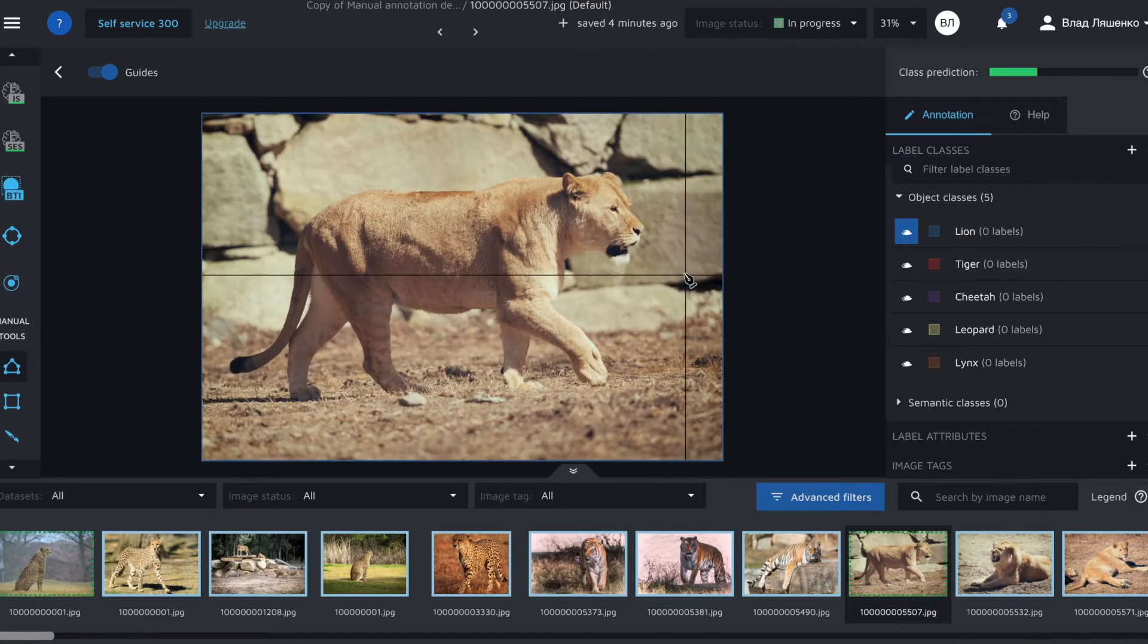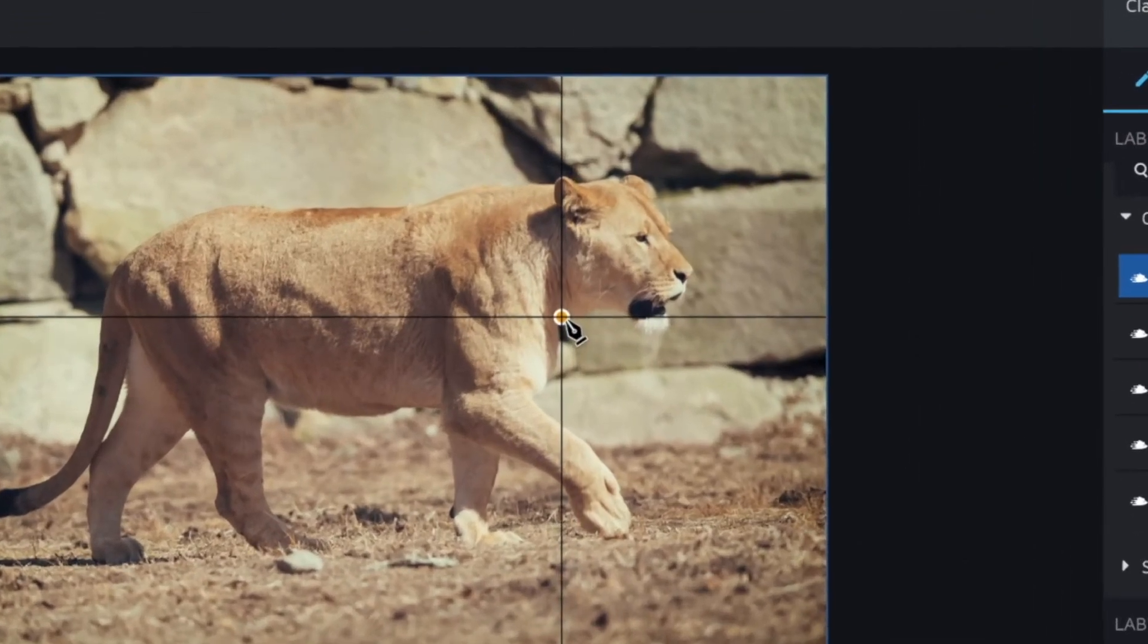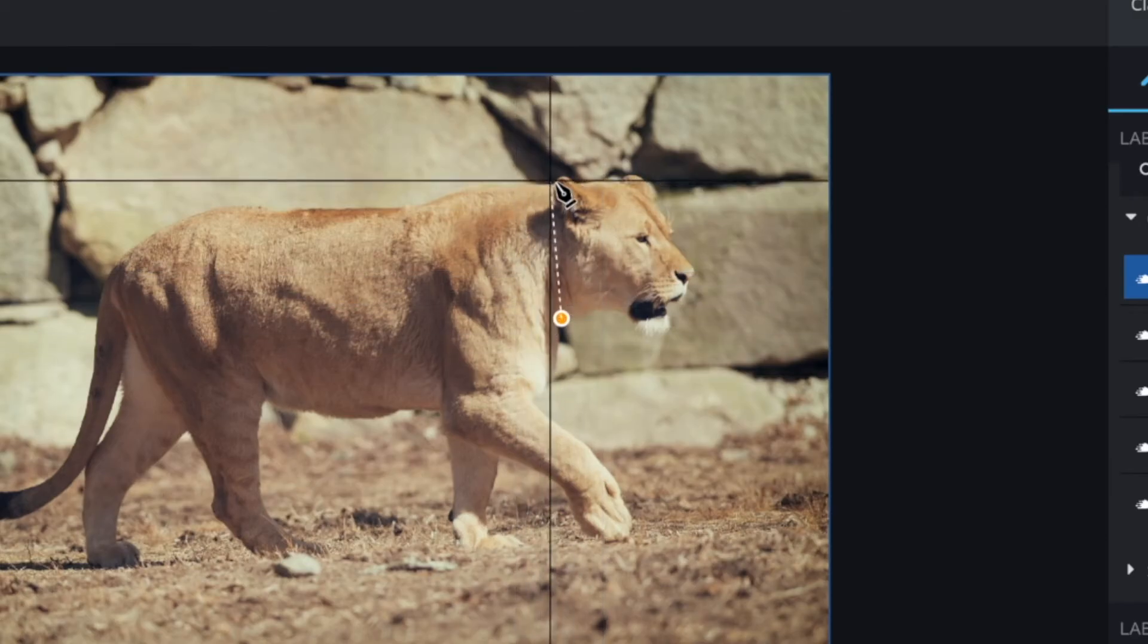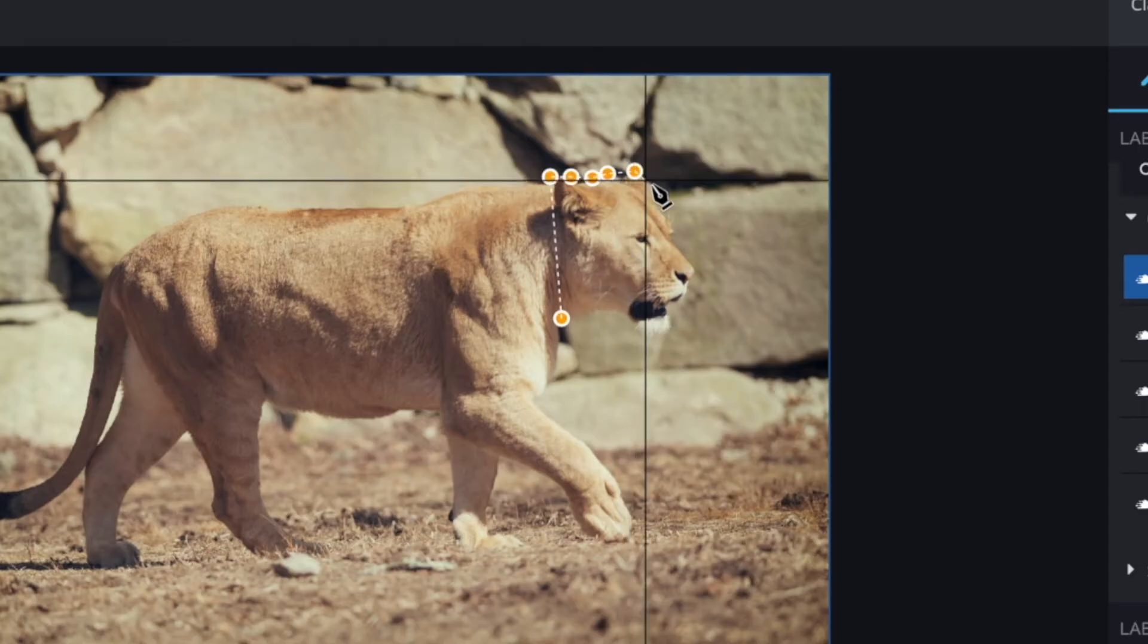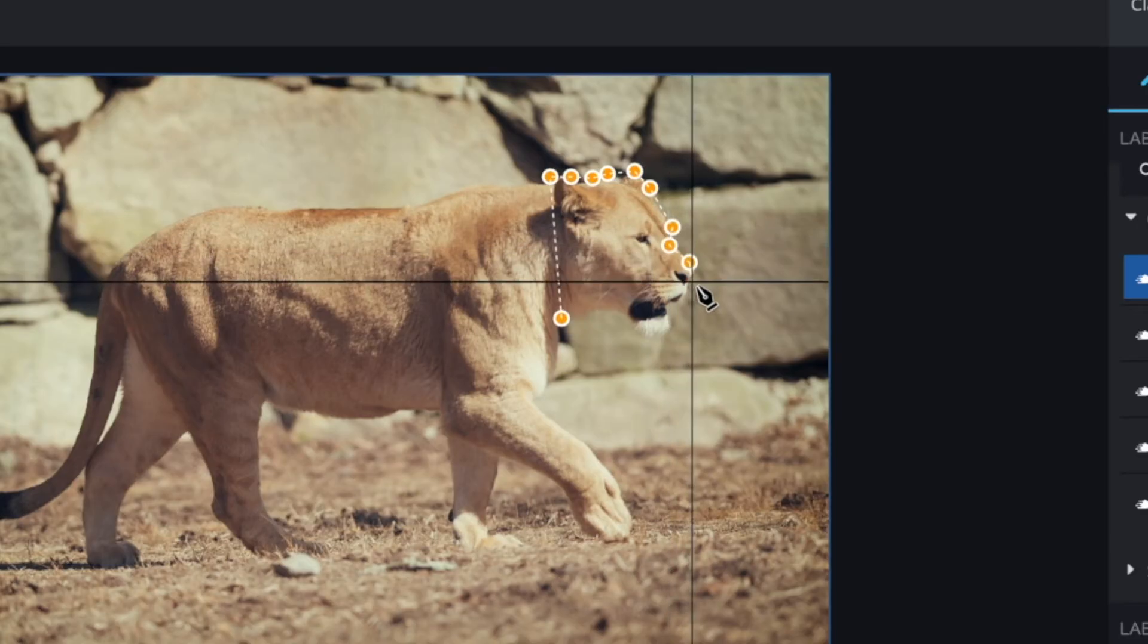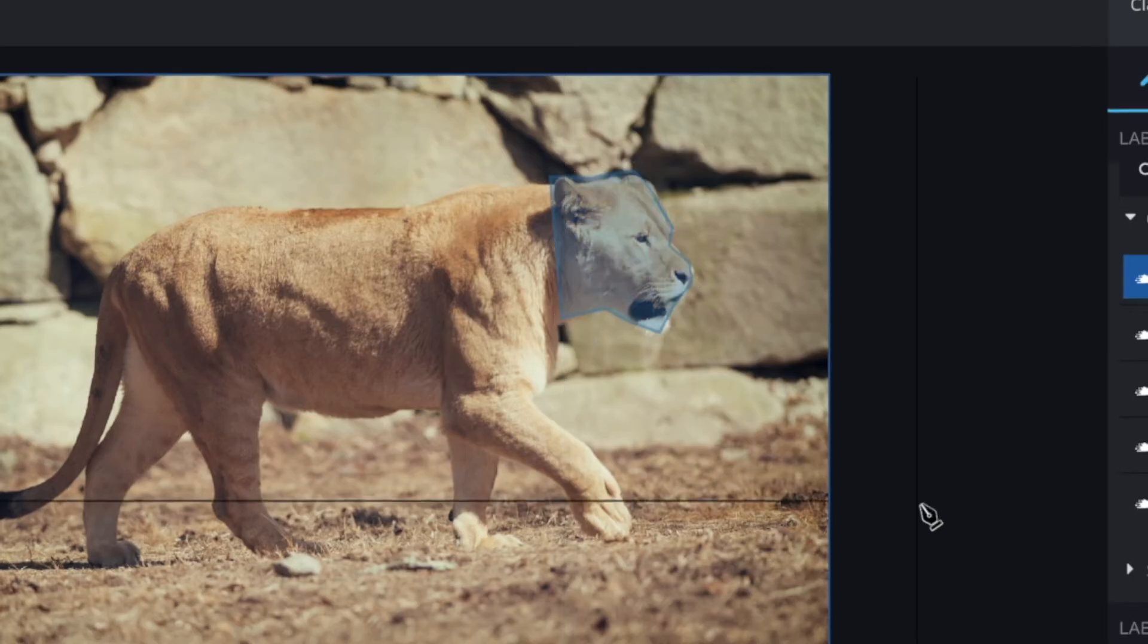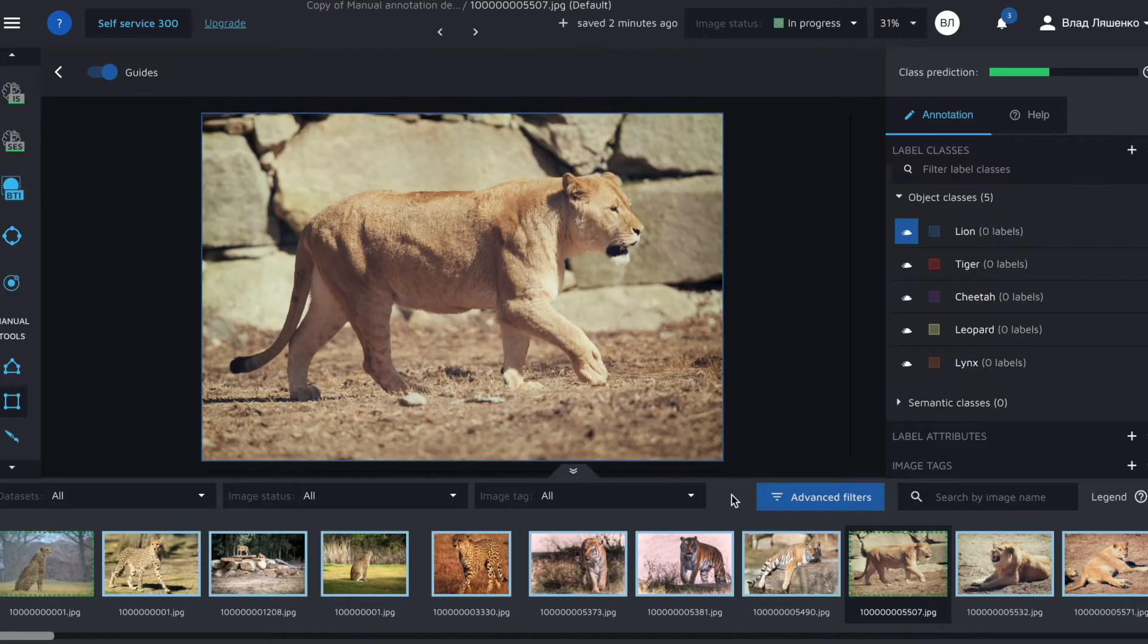So let's check out the polygon tool first. I'll select it and I will try to create a polygon for the lion's head. All you need to do is to just click on an image to start annotating and place the first polygon dot. Then drag your mouse until you feel it's the right moment to stop and place the next dot. And that's basically it. You just need to click and drag, click and drag until you get to the starting point. Here is the polygon.